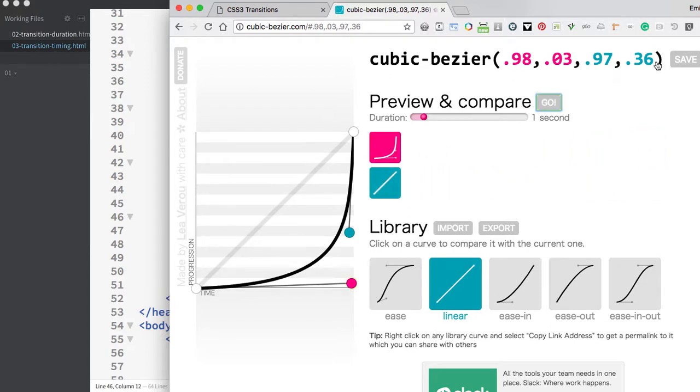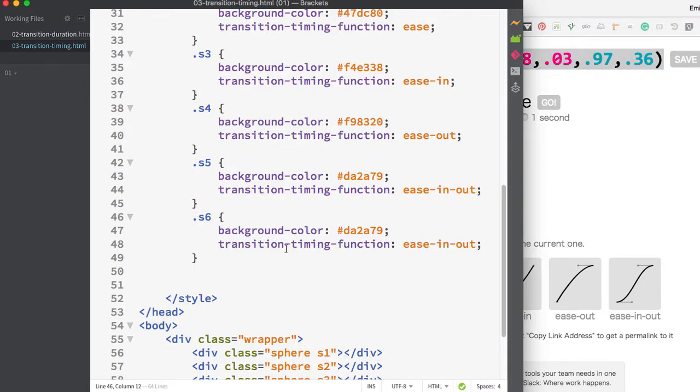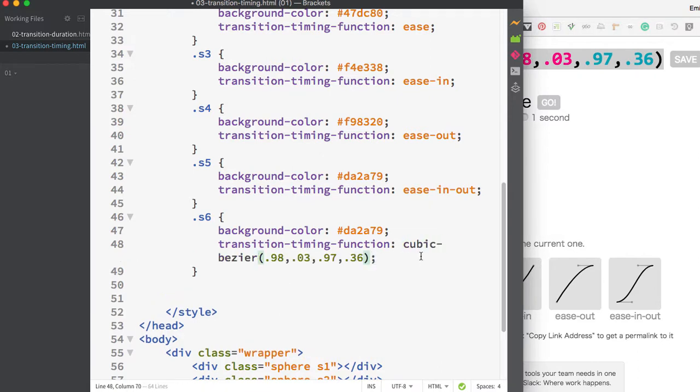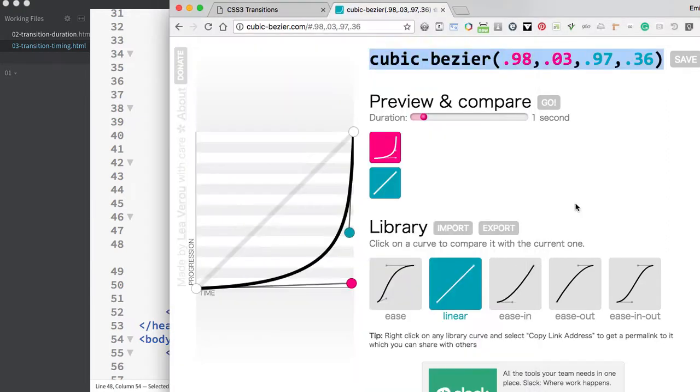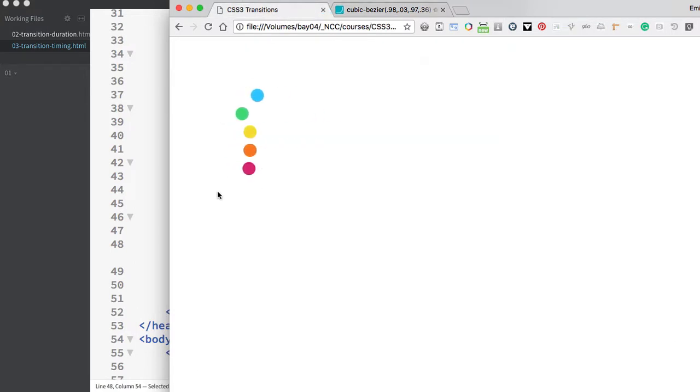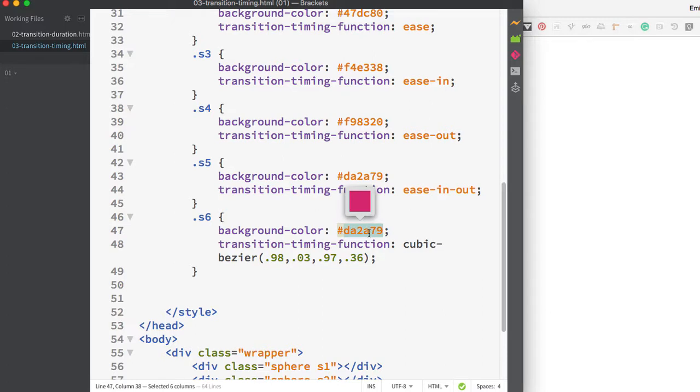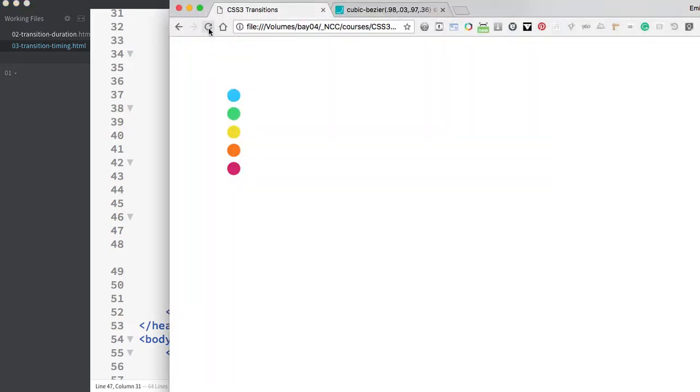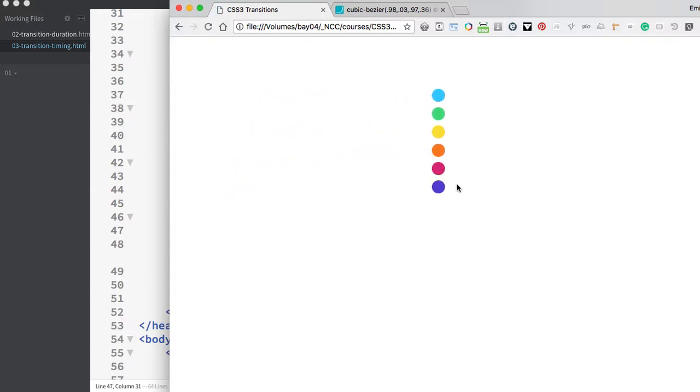You can adjust these as necessary to get wildly different results. Once you find something you like, copy the generated code. Going back to our CSS, I'll use the transition timing function and write cubic-bezier, then in parentheses pass in these numeric values. After saving, if we refresh, there's the new dot with an indigo color.